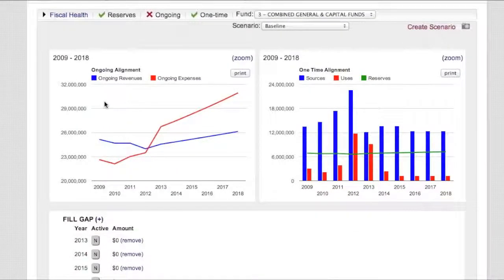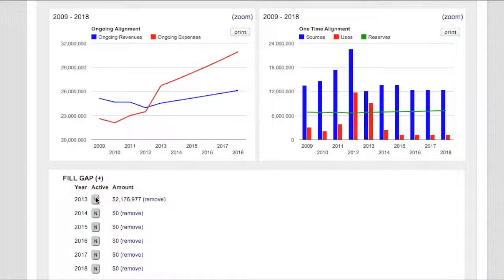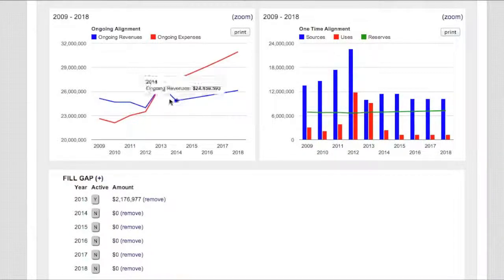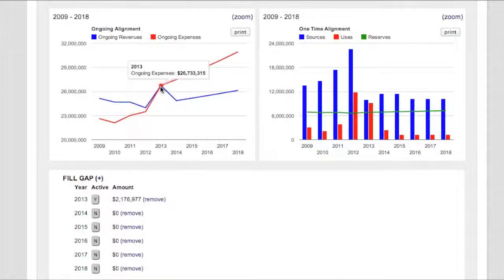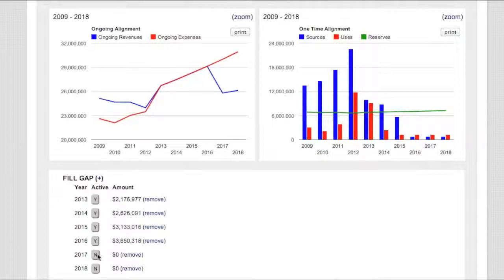Just like in the Excel version of the tool, all of our choices are live. So if we wanted to look at the impacts of using some of our one-time money to fund the ongoing structural imbalance, that takes place live. Here we've used 2013 to use some of this one-time money, and we applied it over to our one-time side of the world and pushed our imbalance out one year. We can do it again for 2014, and as you can see, we continue to deplete the one-time source of funds as we try to balance the ongoing structural imbalance.